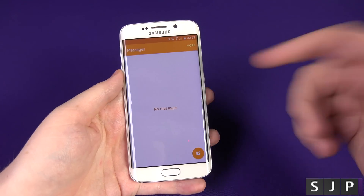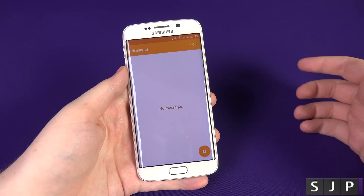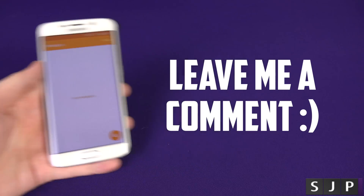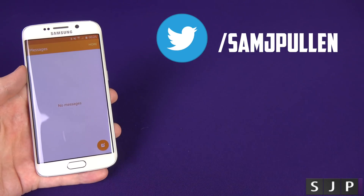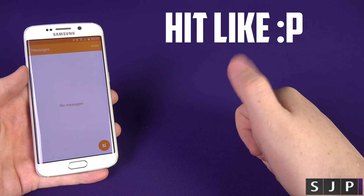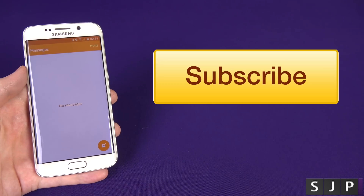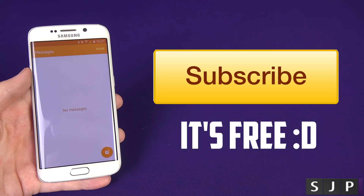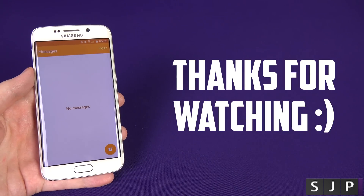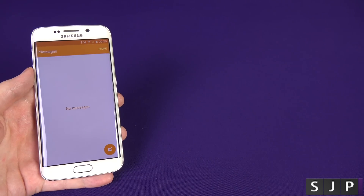Sorry I didn't show you those earlier! Anyway, that wraps up the video — it's been a bit longer than expected but that's it. If you have any questions, hit me up in the comments below. Don't forget to follow me on Twitter at samjpullen. If you enjoy my videos, please hit the Like button — it's very much appreciated. Go ahead and subscribe, it's free. Thanks for watching and hopefully see you in my next video. Cheers everyone!